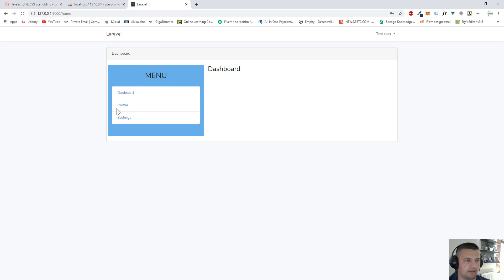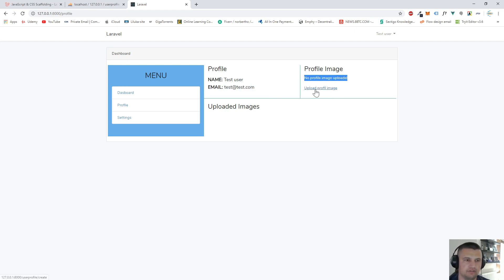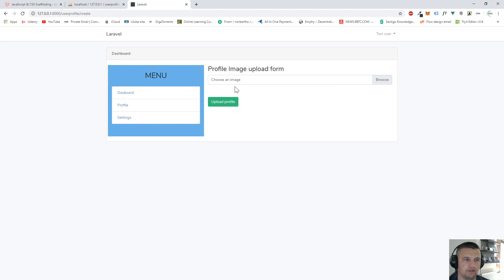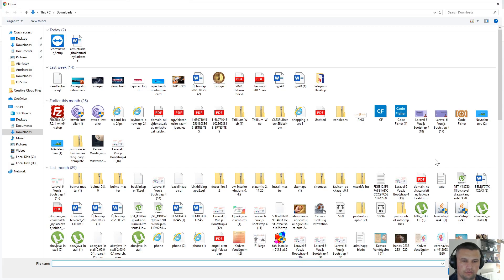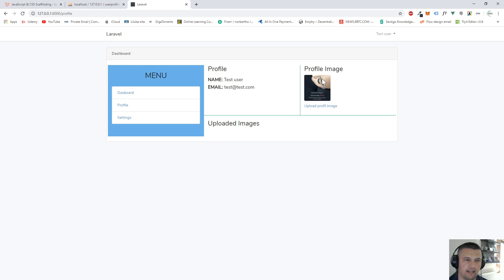So this is our dashboard, and if you click on the profile menu you can see the username, user email, and the user profile image section. There is no profile image uploaded yet — it's a brand new user. We can select a user image, and we see a preview. It's not uploaded yet, we just selected the image. We're using a Vue.js component to upload our image.